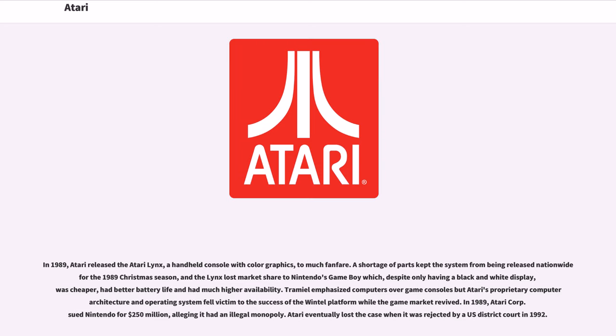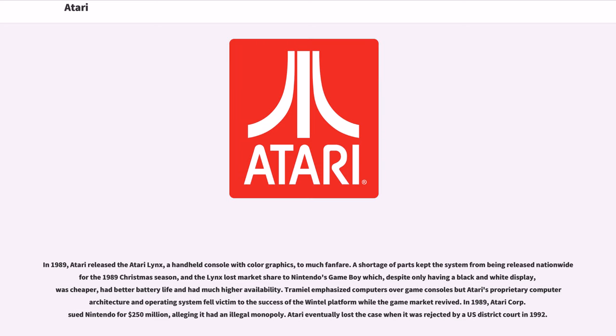In 1989, Atari released the Atari Lynx, a handheld console with color graphics, to much fanfare. A shortage of parts kept the system from being released nationwide for the 1989 Christmas season, and the Lynx lost market share to Nintendo's Game Boy, which, despite only having a black-and-white display, was cheaper, had better battery life, and had much higher availability. Tramiel emphasized computers over game consoles, but Atari's proprietary computer architecture and operating system fell victim to the success of the Wintel platform while the game market revived.